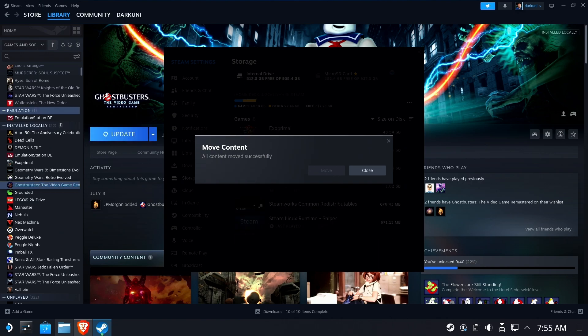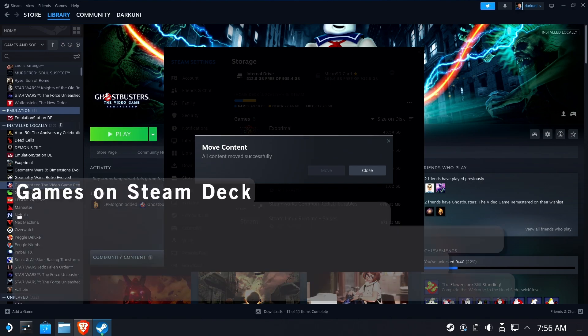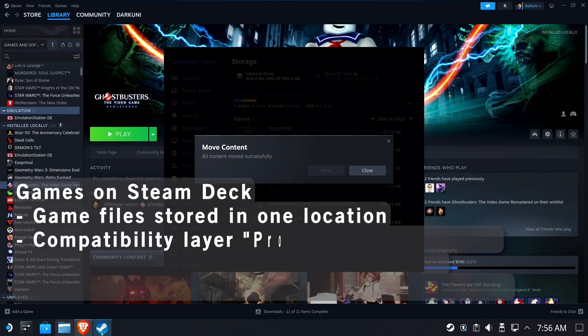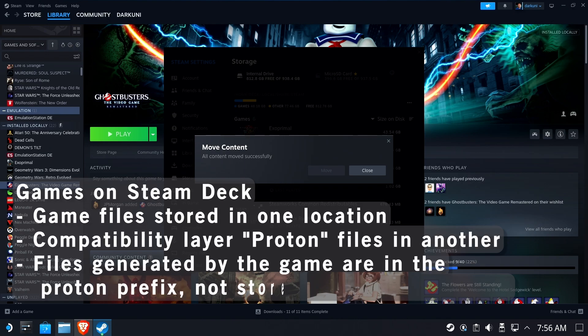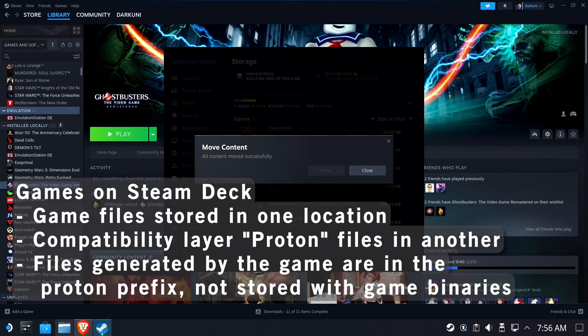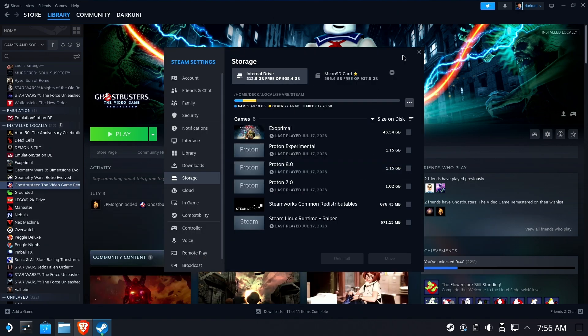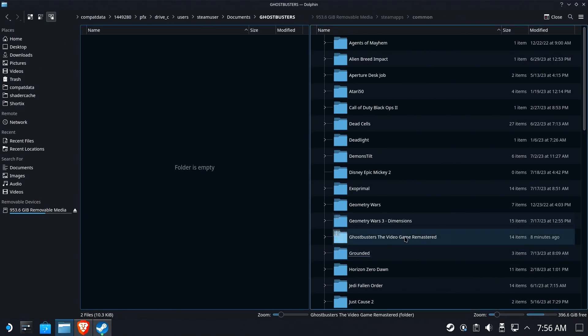But before we move on I just want to give a quick recap. Games on the Steam Deck are stored effectively in two places. The game binary files, the game's actual running files exist in one location. Saves, config files, things that the game outputs are stored somewhere else. They're stored inside the drive C, the fake Windows drive, inside the game's Proton prefix. You can't just back up the Ghostbusters folder and hope that your game saves are in there. They're not. They're inside the Proton prefix. I have numerous videos talking about how the Proton prefix works. I recommend you take a look at those. They'll help you out dramatically in understanding the file systems.